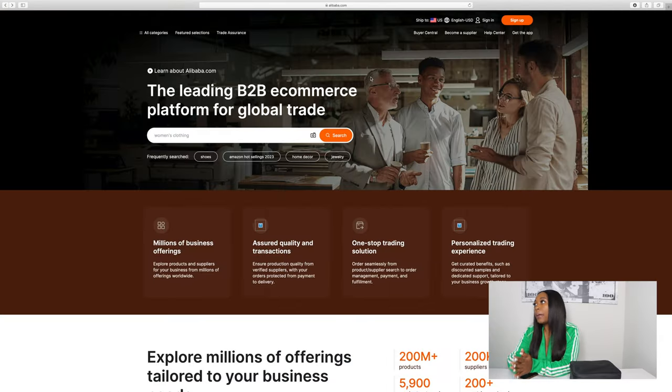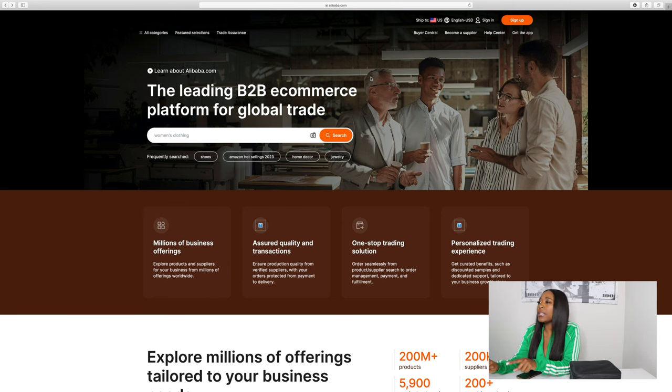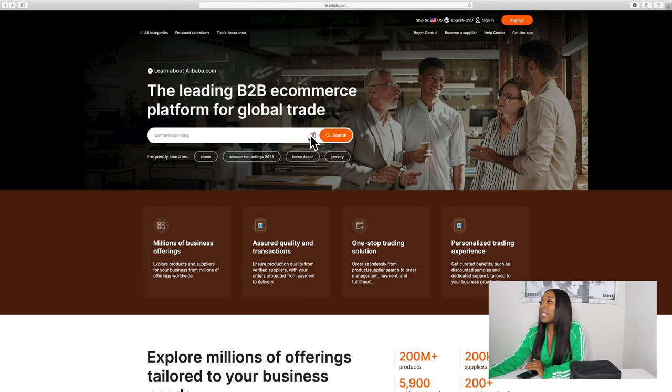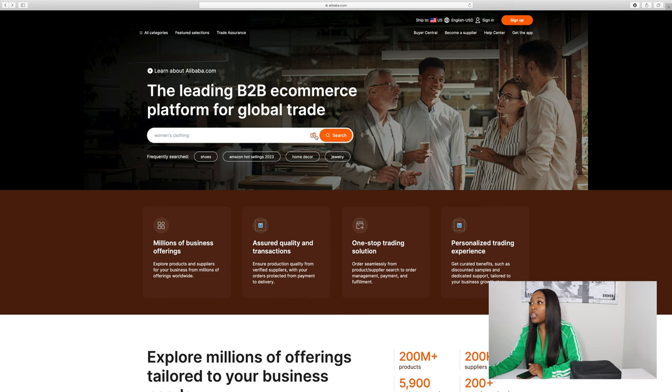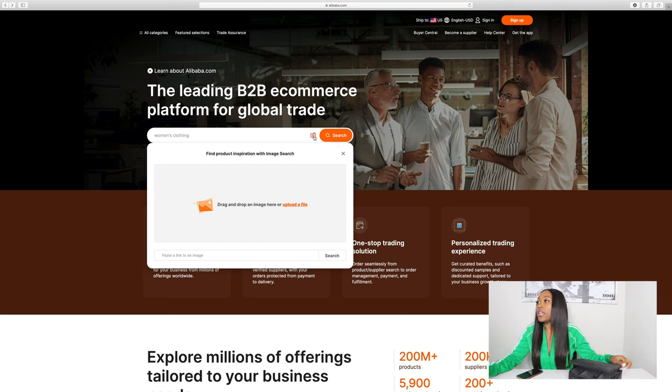I'm going to head over to the computer and show you guys exactly what I'm doing on Alibaba.com to find these vendors. I have to airdrop the picture to myself first. I'm on Alibaba.com — that's A-L-I-B-A-B-A dot com — and I'll put that in the description as well to make sure you're on the correct website. When you go to the website you'll see this search bar, and then you'll see the picture icon — that's what we're going to choose to upload our picture.